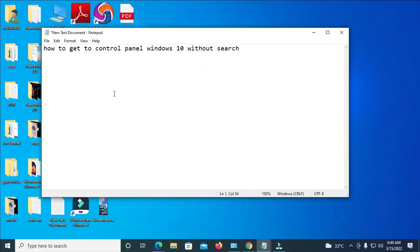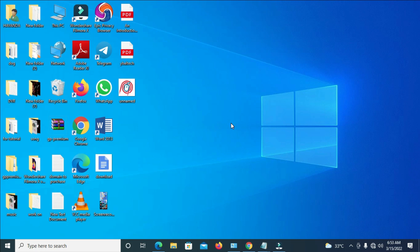Hello everyone, in this video I will show you how to get to Control Panel in Windows 10 without using search. To do this, first click on the Windows button right here.